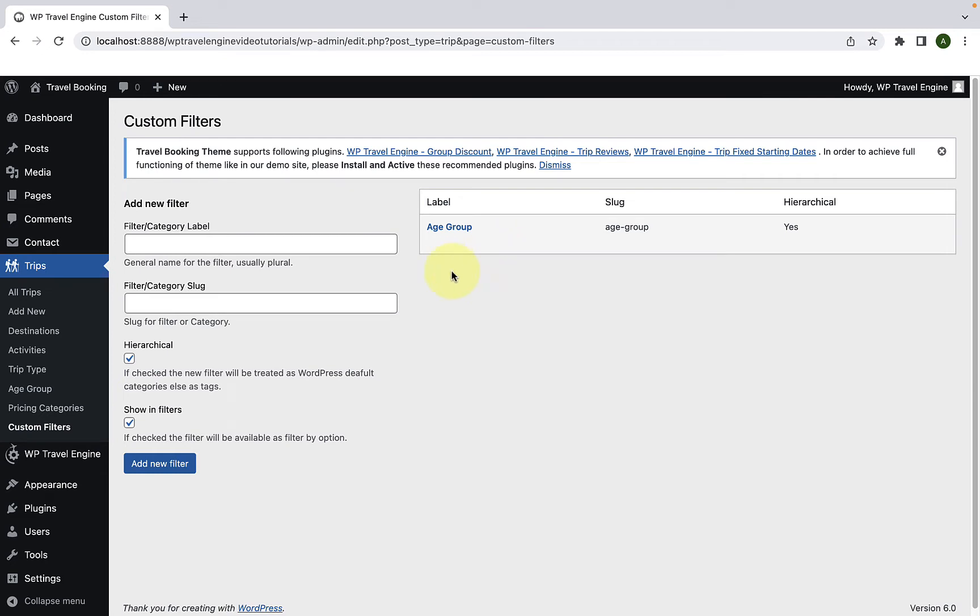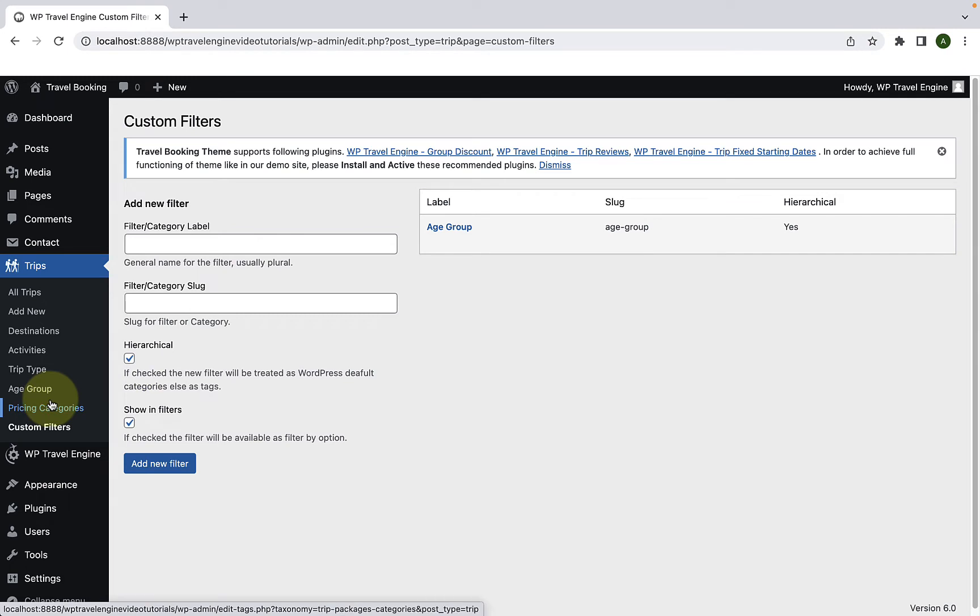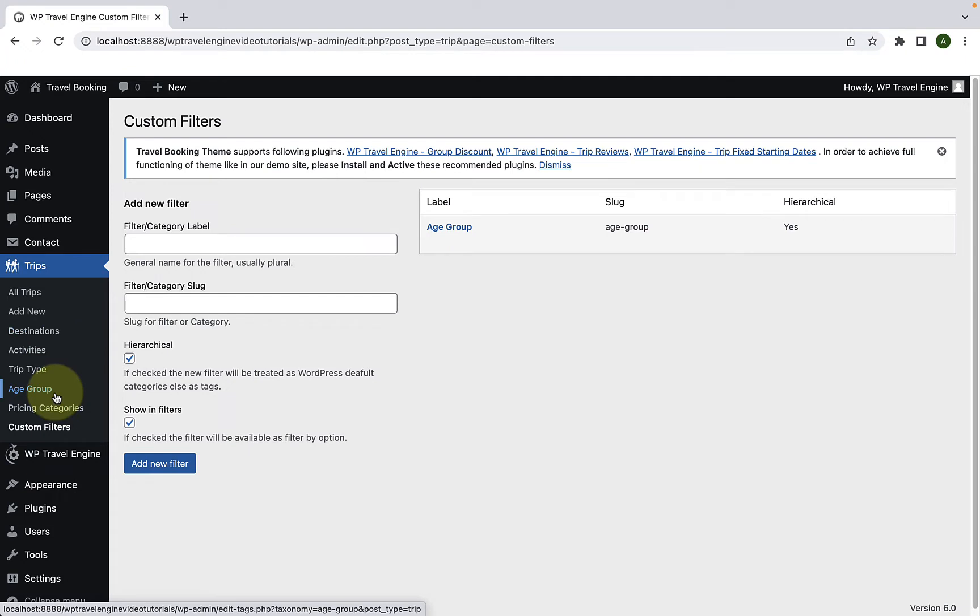You will also see that the newly added category or the newly customized filter is listed among the list of categories here. Now you have to click on age group.